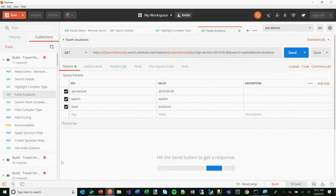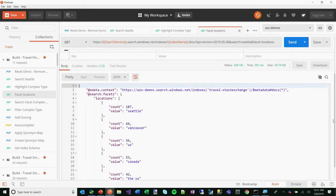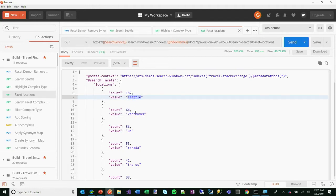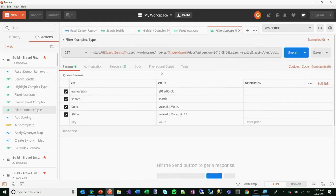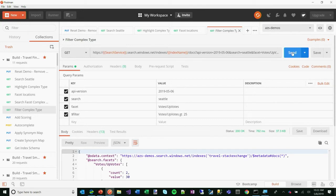I can search for Seattle and facet over the locations field. Not only does it return the documents, but we can see exactly the same information we saw in the UI: 187 documents talk about Seattle, 64 also talk about Vancouver. And then I can filter — I want to filter over a complex type, so I want to filter where the number of upvotes is greater than 25. I can do that not only with base fields but complex fields as well.